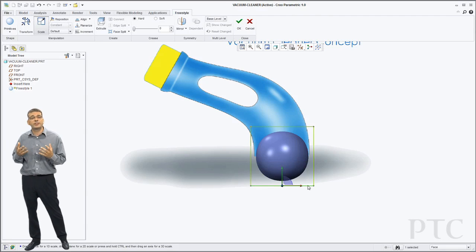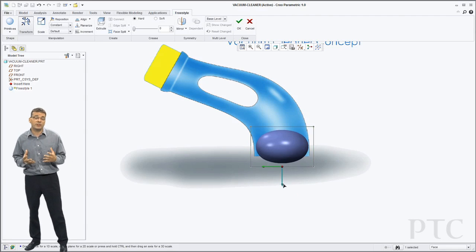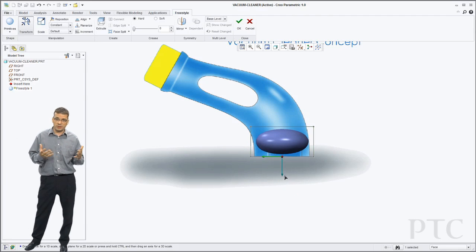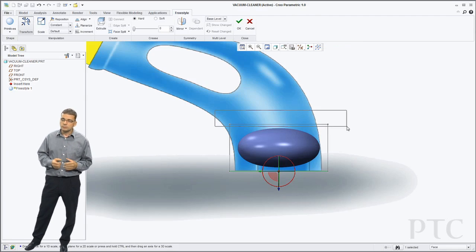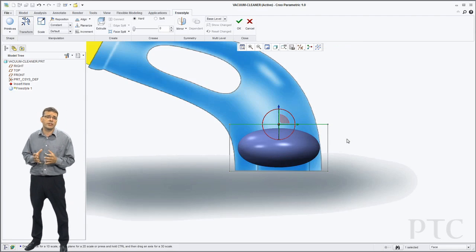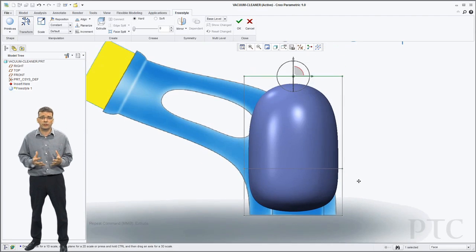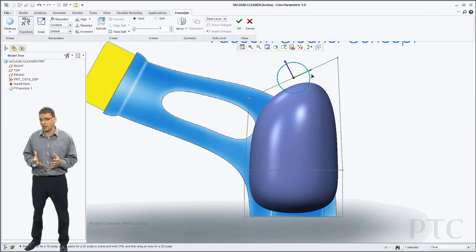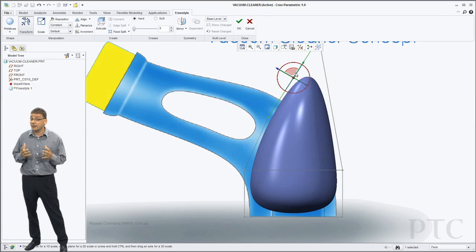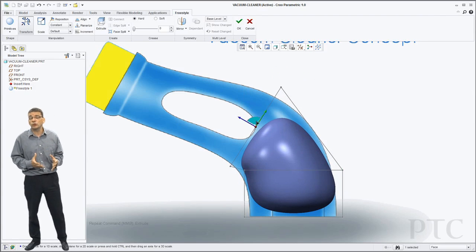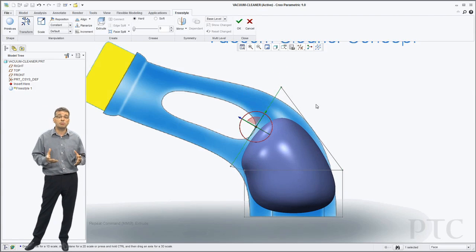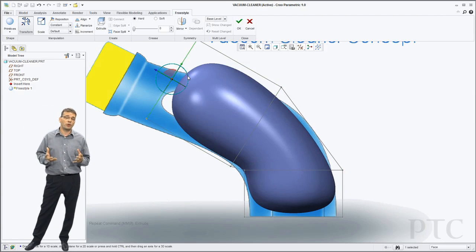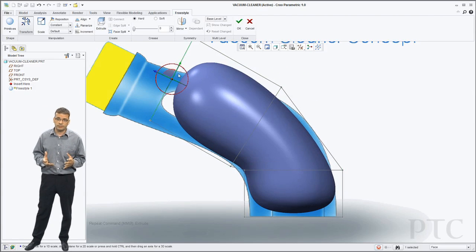First thing I need to do is select a primitive, in this case it's going to be a sphere. You'll notice the control mesh that goes around the outside of the sphere. That's actually what I use to manipulate and modify the geometry.